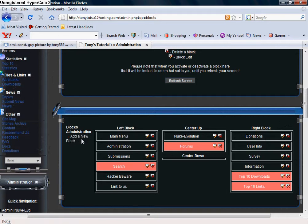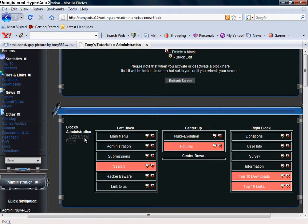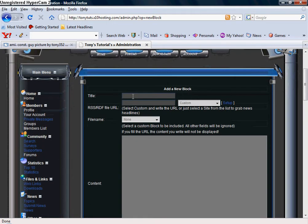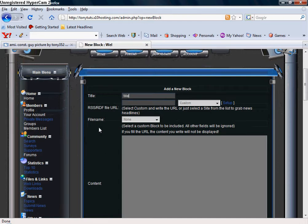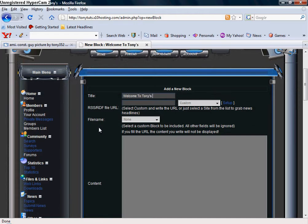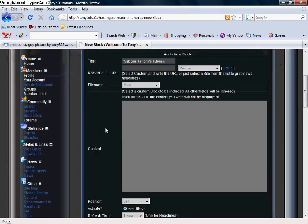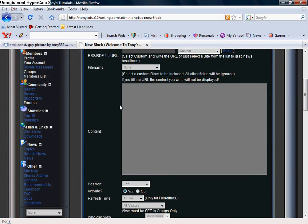We're going to go right here to Add a New Block. Since it's going to be on the front of the home page, the title is going to be Welcome to Tony's Tutorials.